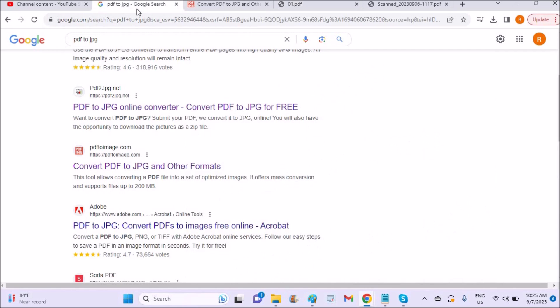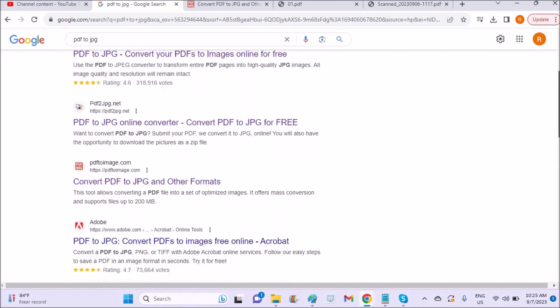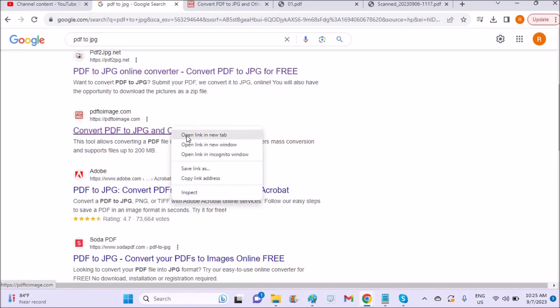So on your computer in the Chrome browser, you can just open Google and search PDF to JPG, and you'll come across a lot of websites. But I'll go to this website PDF to Image, which is this one. I'll open this.